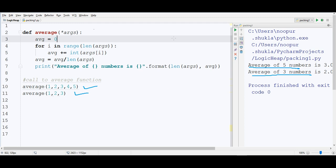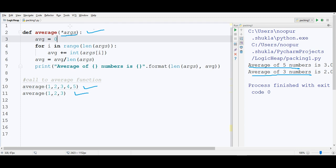If you see at line number 2, if you see at average function's parameter here, there is only one parameter args with asterisk in front of it. This asterisk,